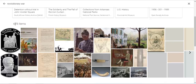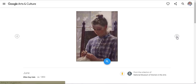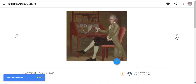From here, you have 678 items. You can explore those items in full screen by clicking on an item. You can then use the right and left arrows to scroll through each item. When you find an item you'd like to add to your collection, simply select the heart in the top right-hand corner and it will add it to your favorites.